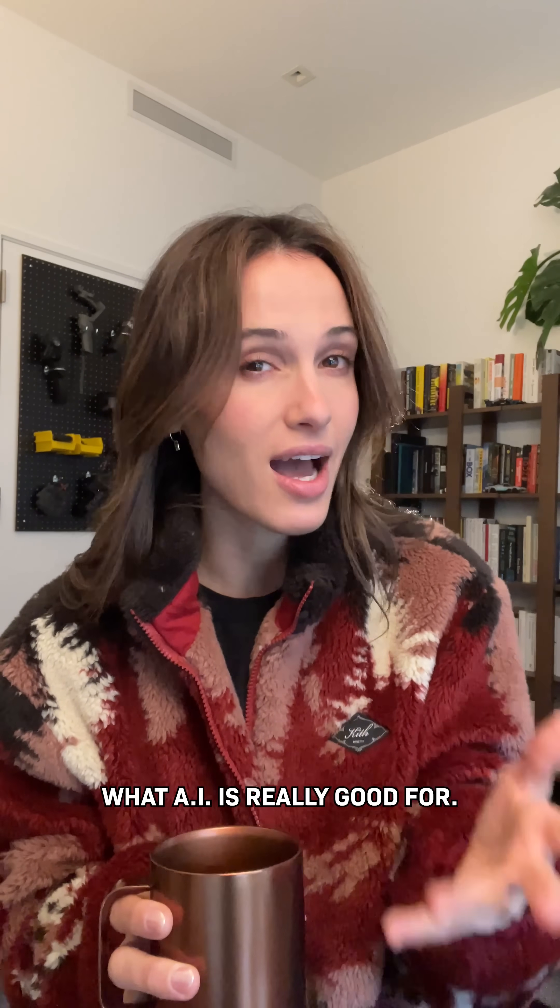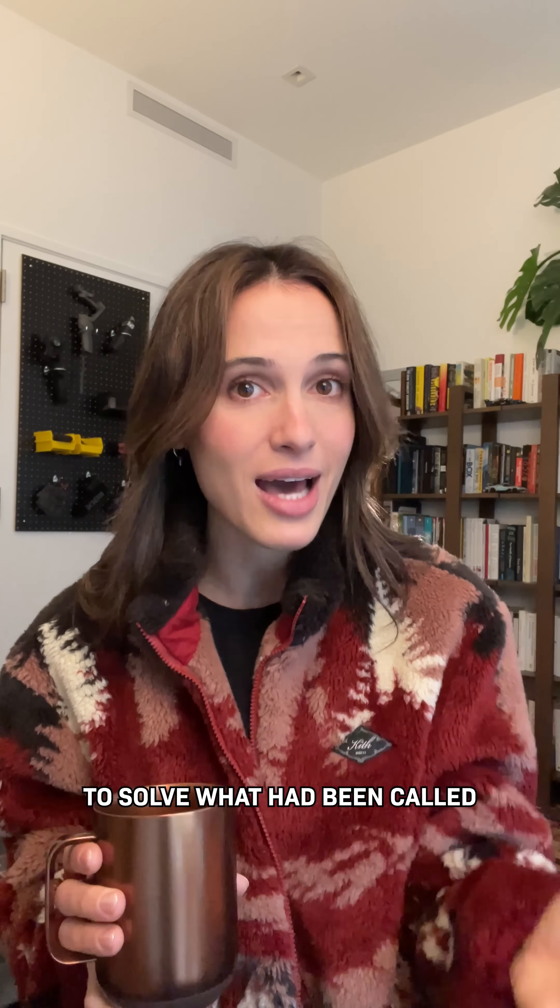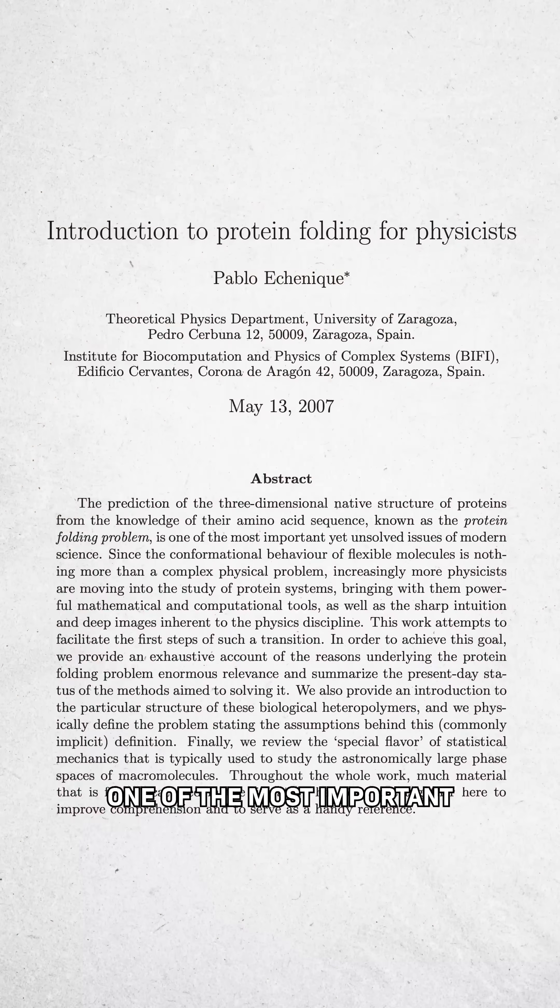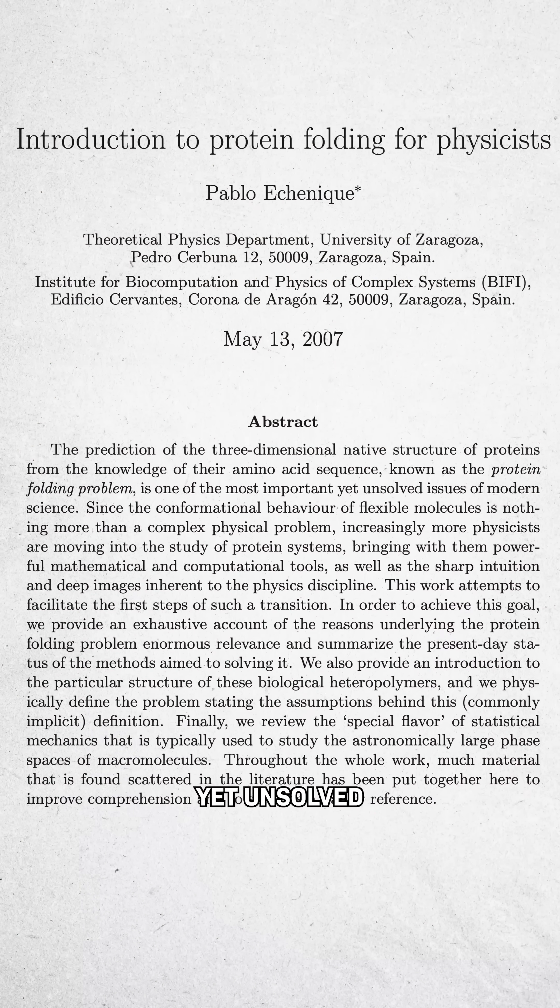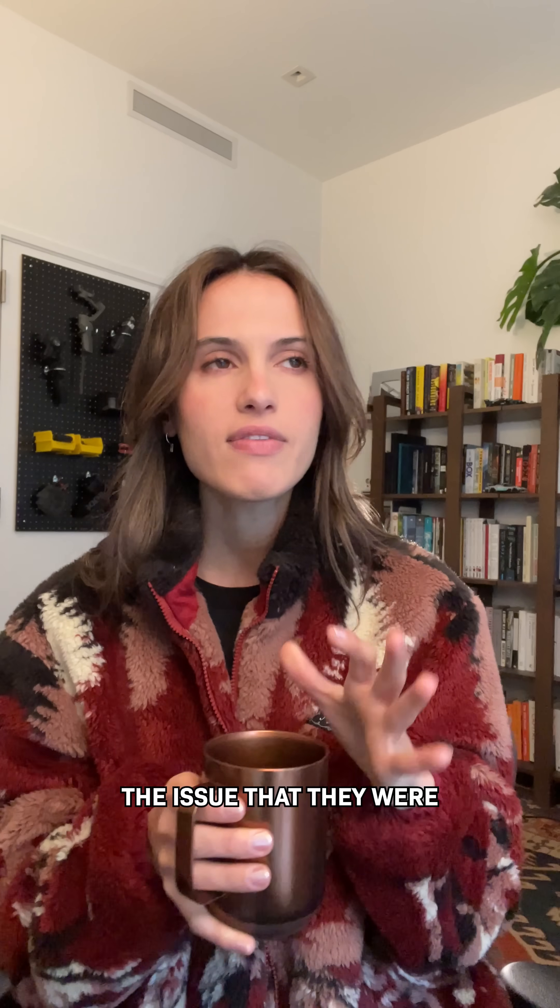If someone asks you what AI is really good for, show them AlphaFold. Because we just used AI to solve what had been called one of the most important yet unsolved issues of modern science.